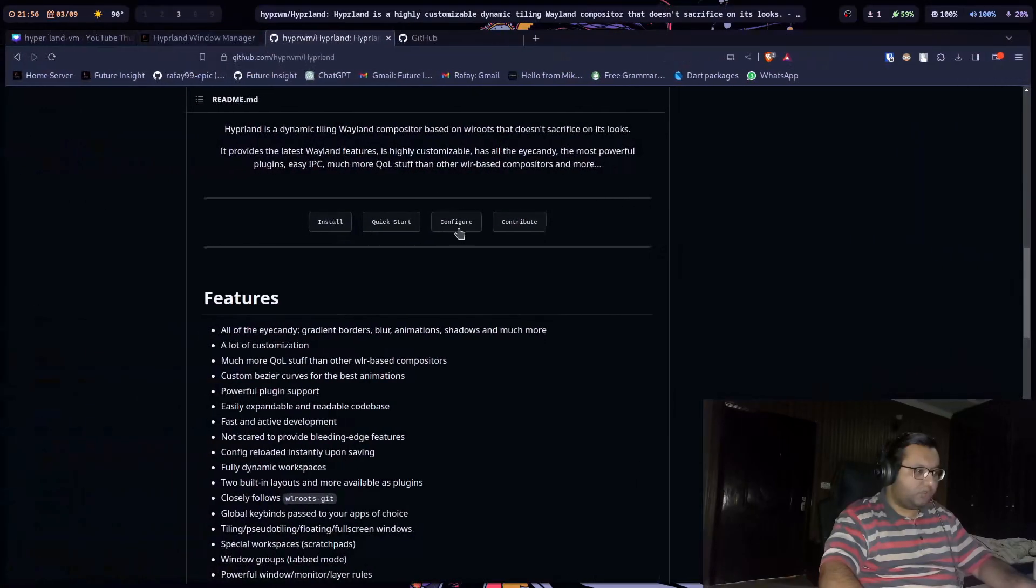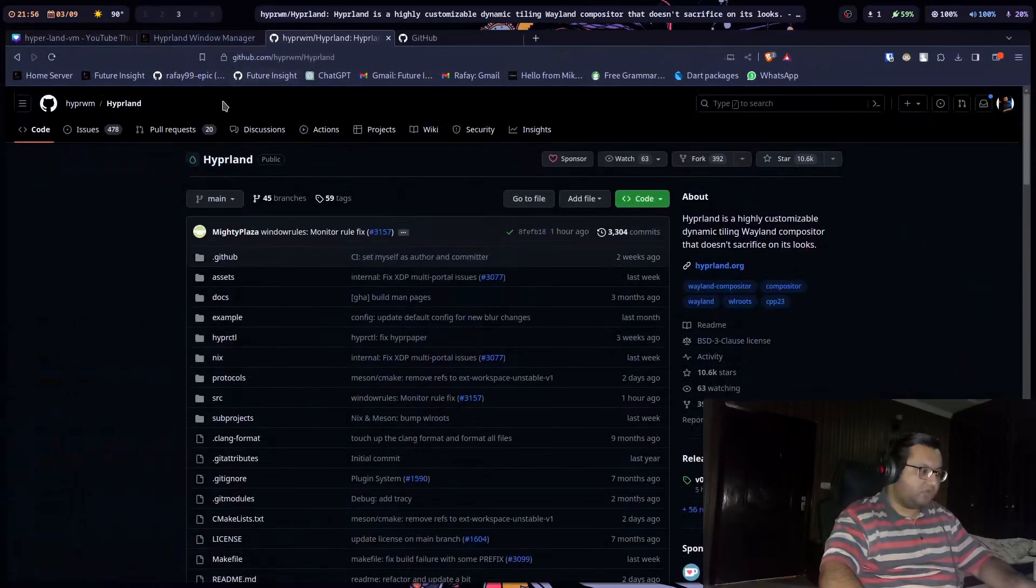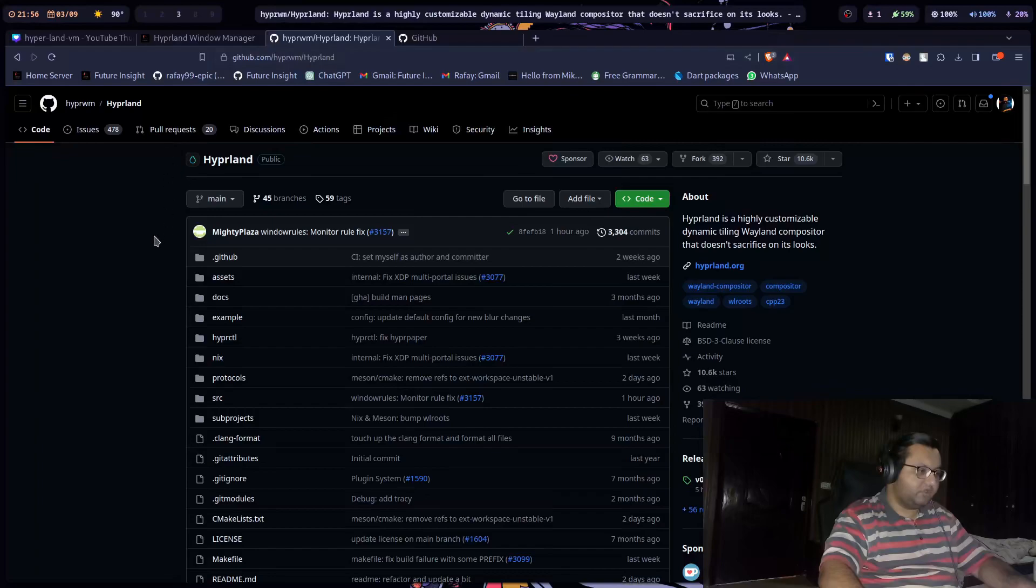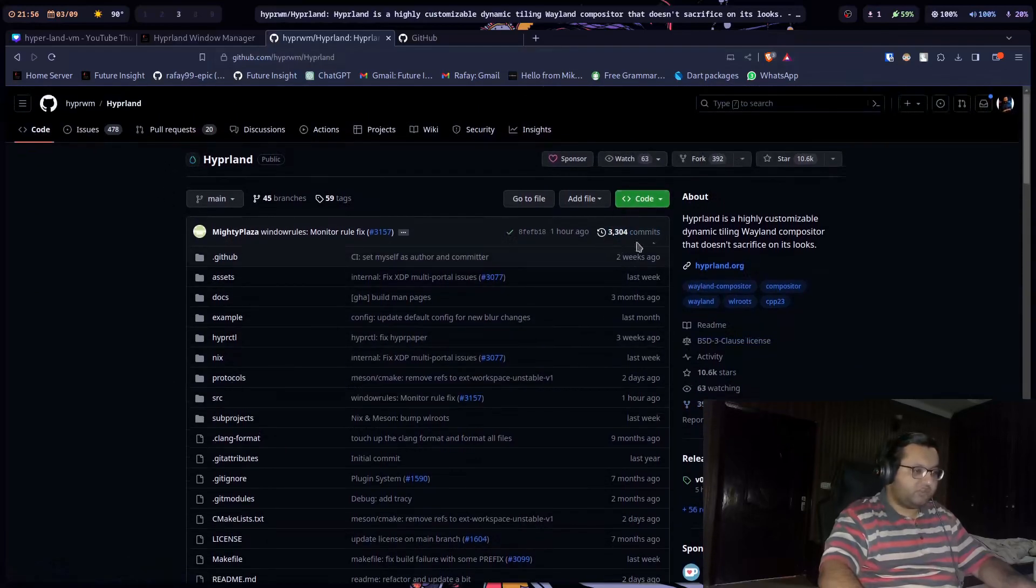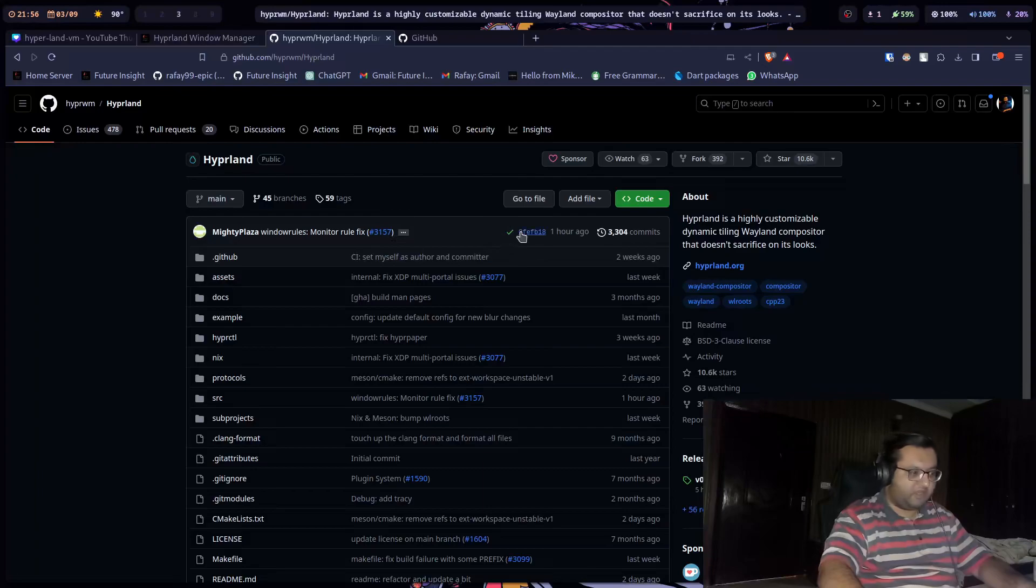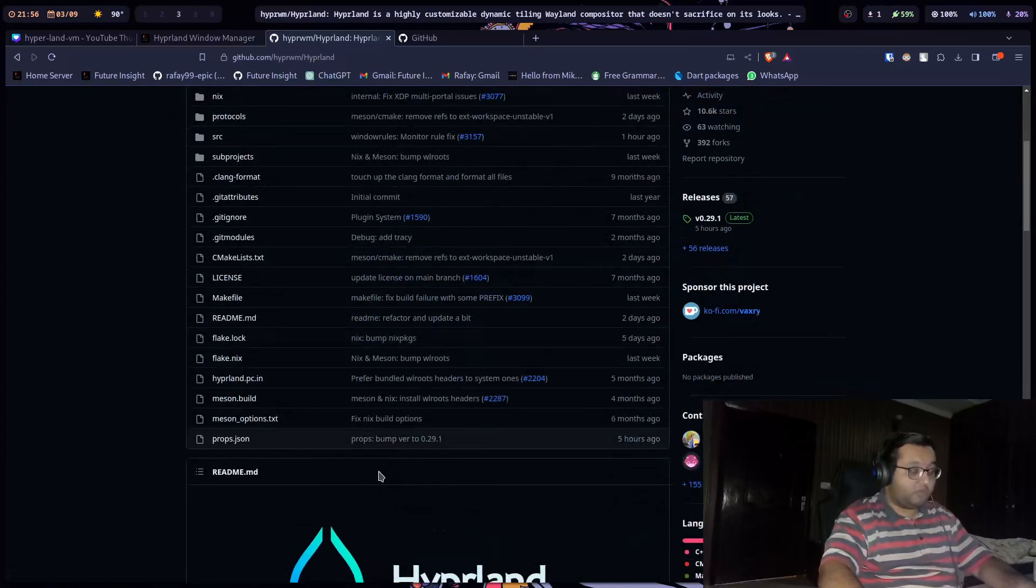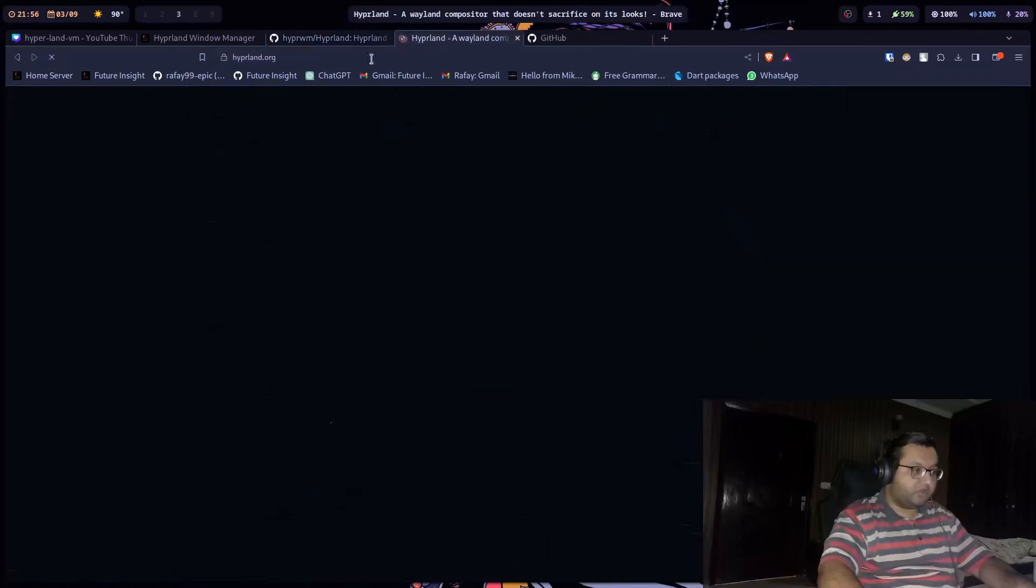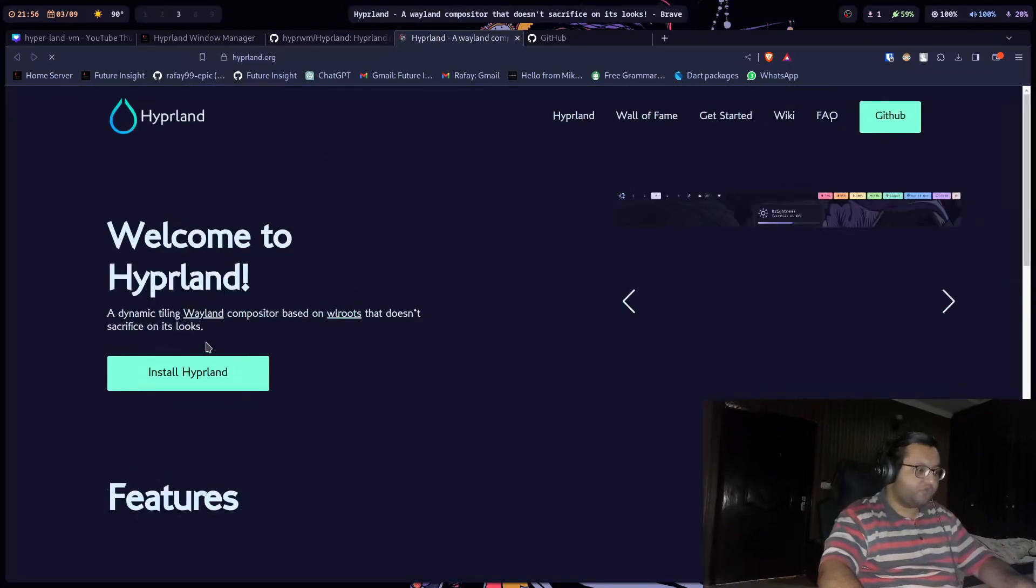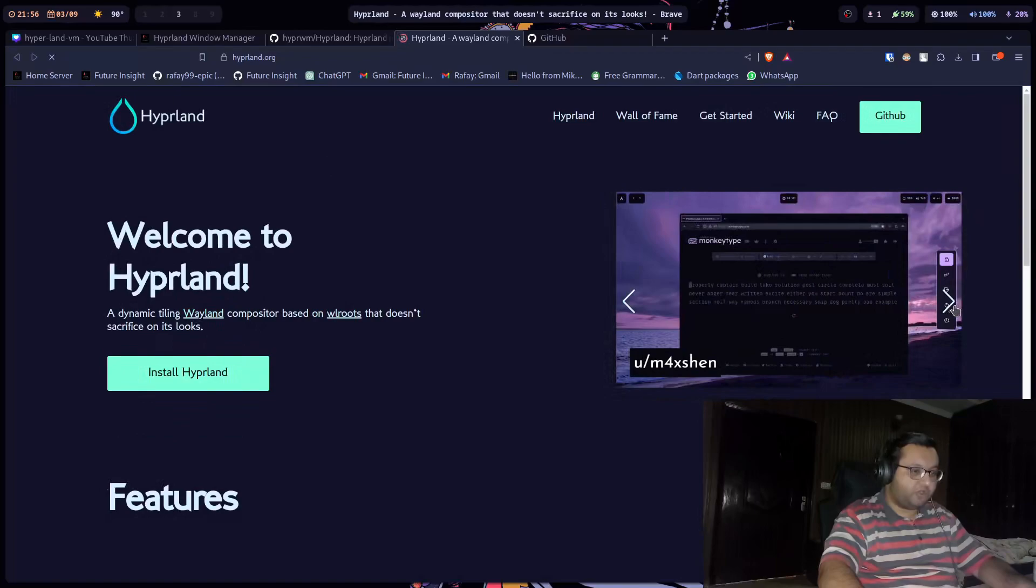If you go to github.com/hyperland, it's a pretty new project. You can see they have three to four thousand commits. They made their last commit an hour ago. The community is pretty active. They have their own website through which you can access pretty default configuration.